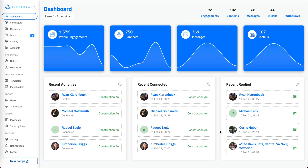At the top it shows the different stats for today — how many profile engagements are done, how many connect requests have been sent today, how many messages sent, and emails. In the blue graphs you will be able to see the different activities performed over the last few days.